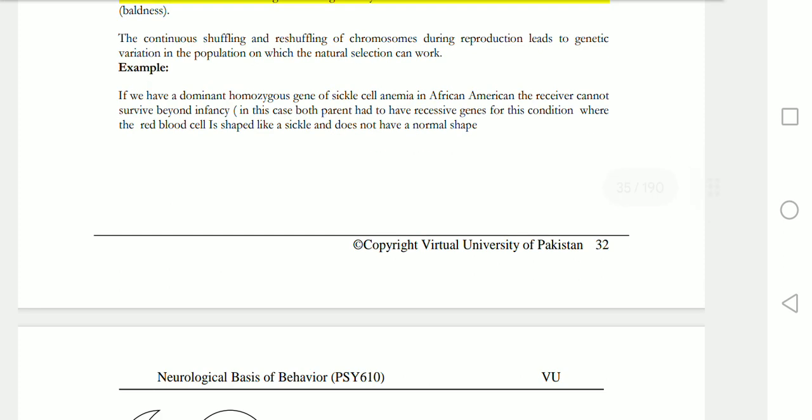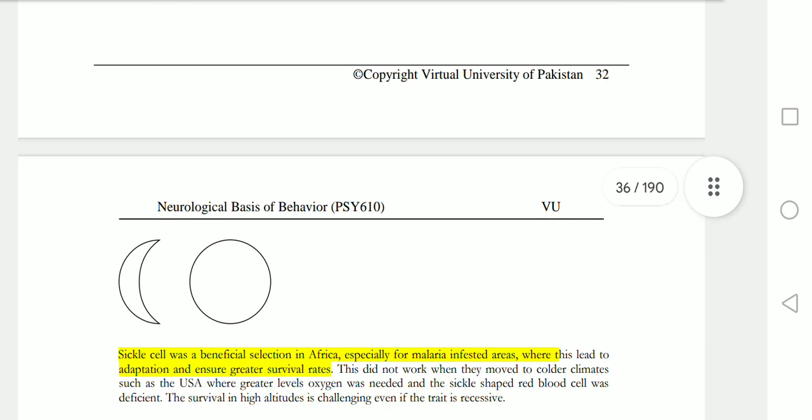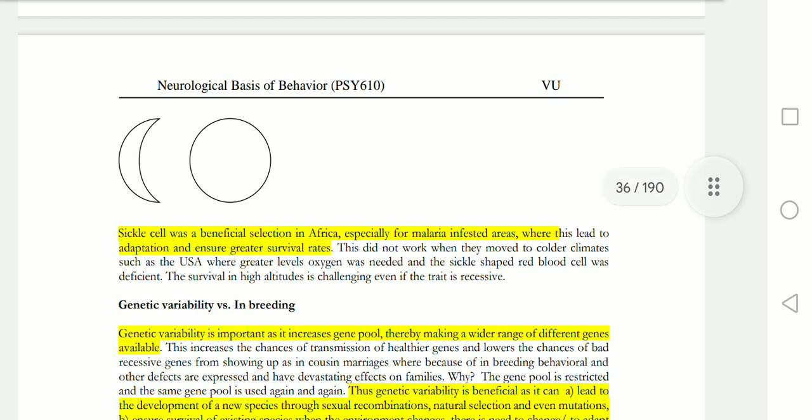For example, if you have heterozygous dominant genes, consider sickle cell anemia. This is an example common in African Americans. If you have only recessive genes, you cannot survive beyond infancy. In malaria-infested areas, having the heterozygous form can be a survival advantage, but with full recessive expression, the blood cells are affected and people cannot survive.